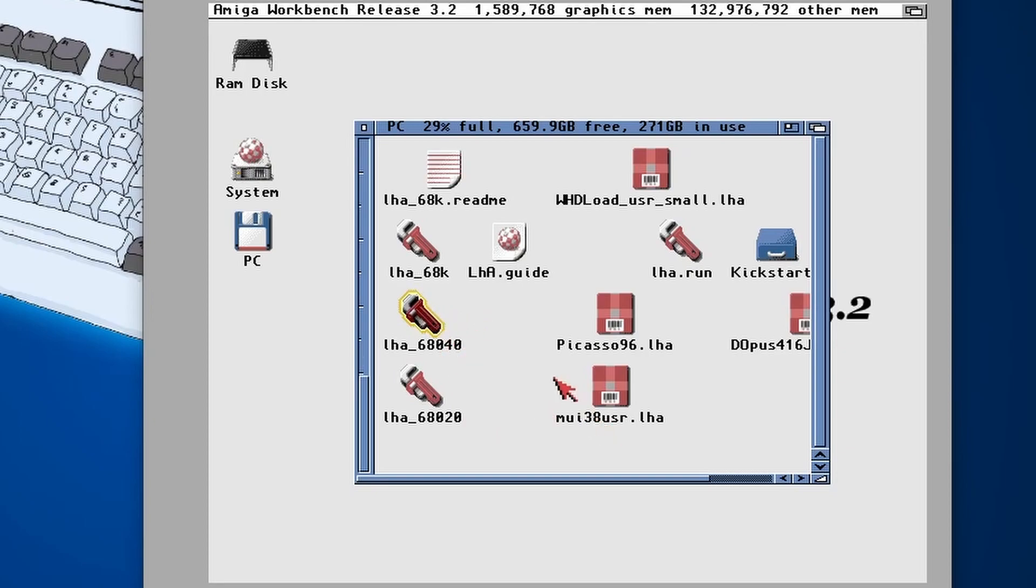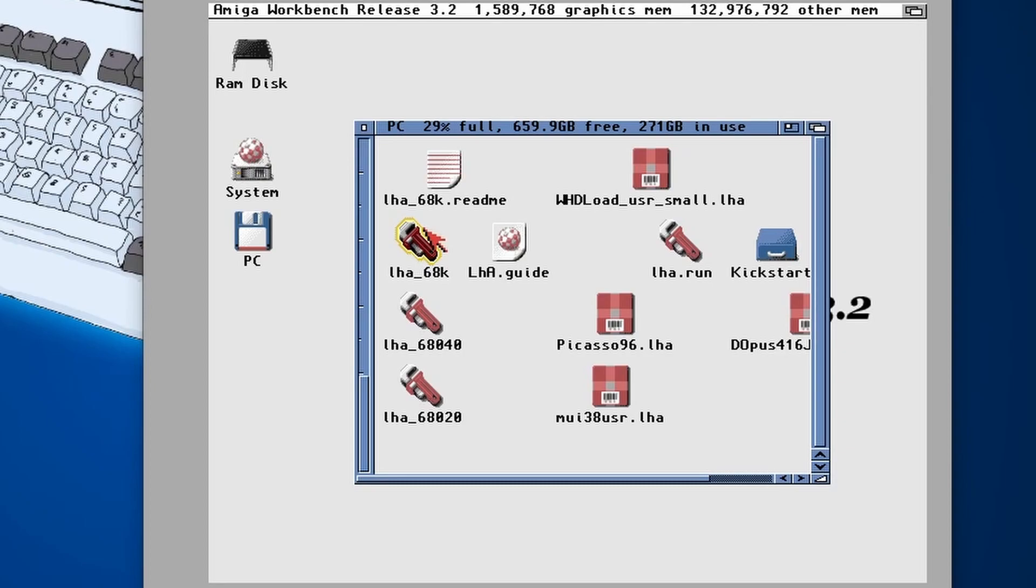If you know that you've got an 040 accelerator, then you need to use this version. If you're an old Amiga 500 and it's a 68000 processor still, then you need to use this version. So I'm going to choose the 020 version because that's what I need.